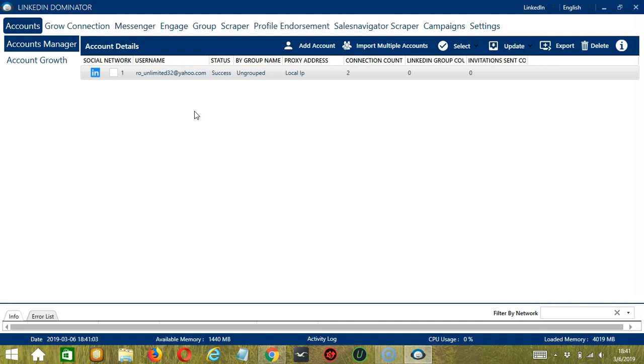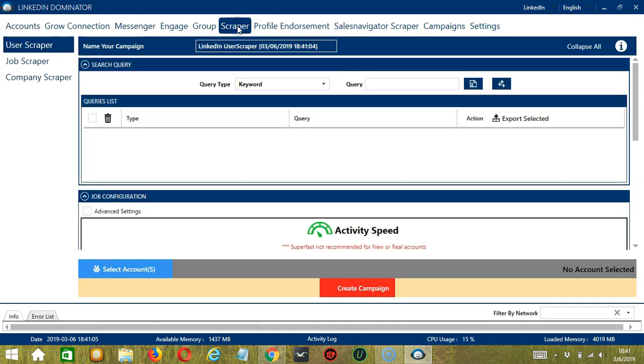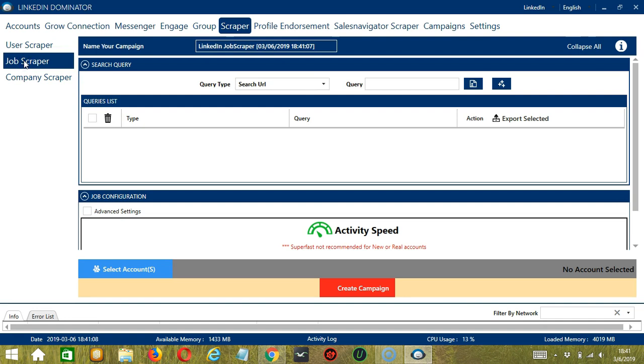This will take us to the Accounts tab. Let's switch to the Scraper tab and select Job Scraper on the left side of the app. Here, we can name our campaign.